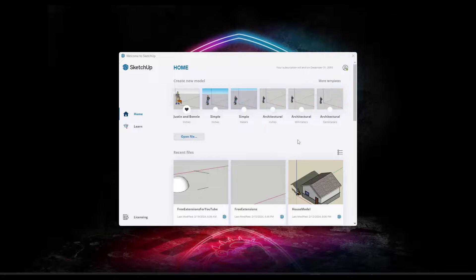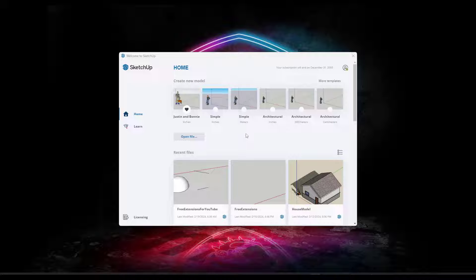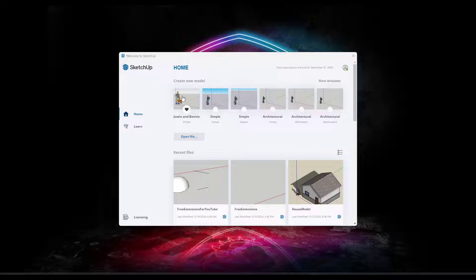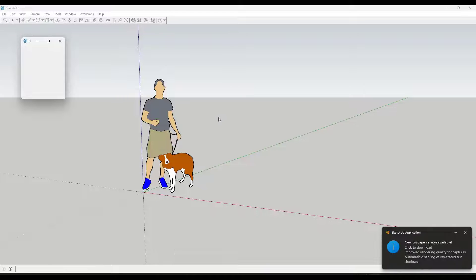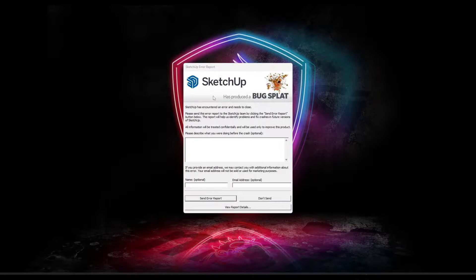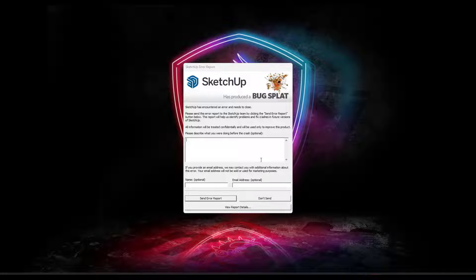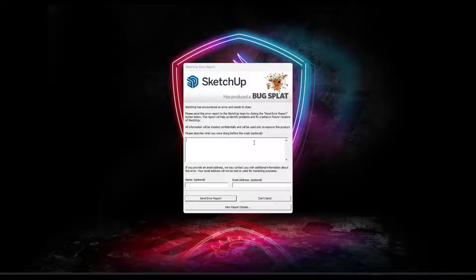All right, so I made a video last week about free extensions for SketchUp and one of the extensions is causing SketchUp to crash when I open it up. So if I open up a new model like this, notice what this does is this pops up for a second and then I get a bug splat and SketchUp crashes like this.